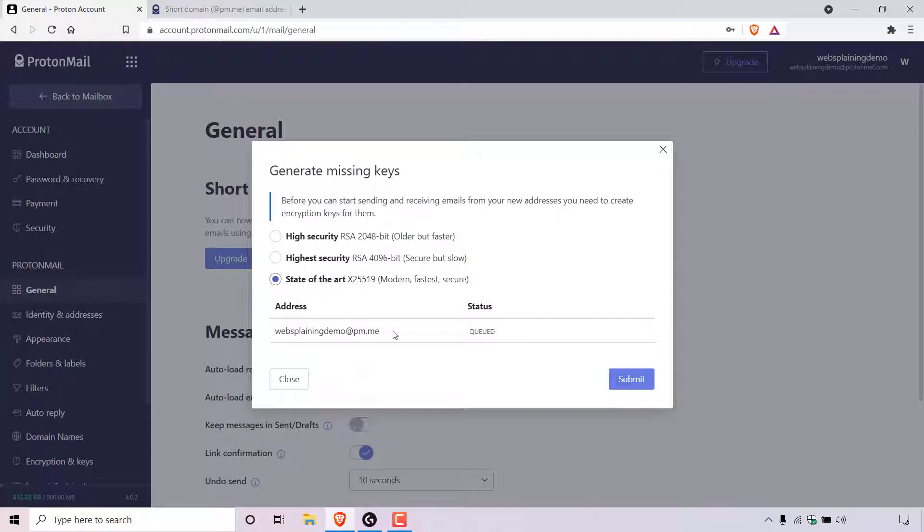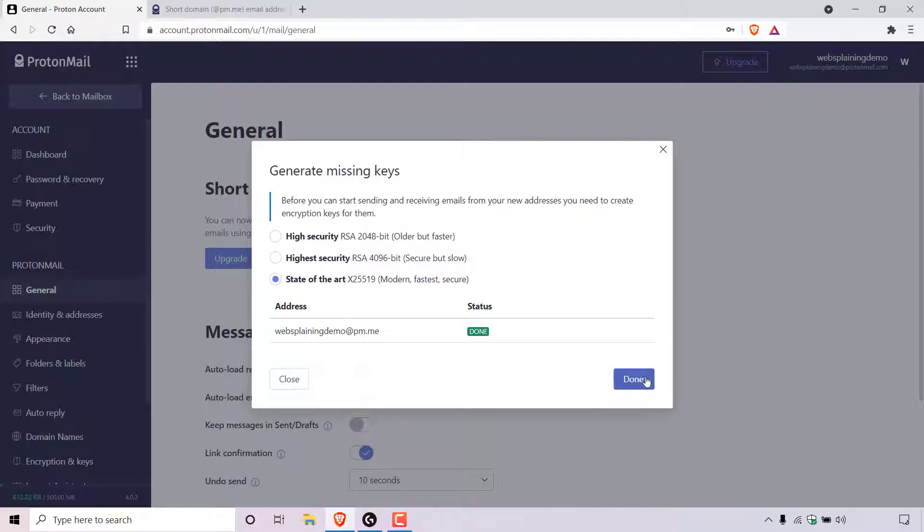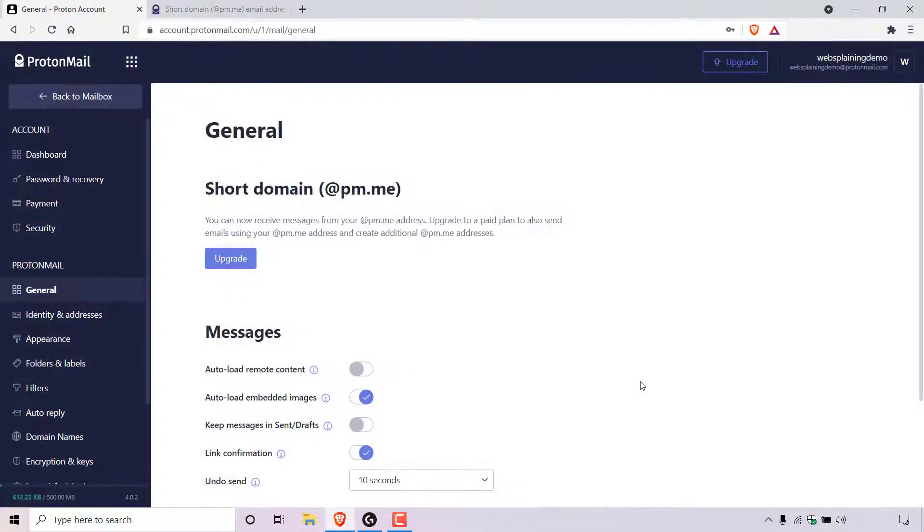Underneath you can see your ProtonMail short domain email address and right next to it is the status which says queued. Once you're ready to generate the encryption key for your short domain email address, all you need to do is left click on submit. And as you can see, the status has changed now to done. All that's left to do now is to left click on done.